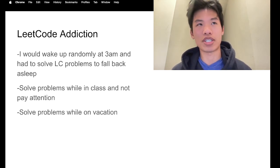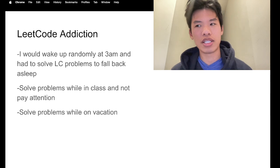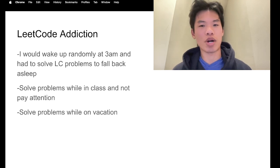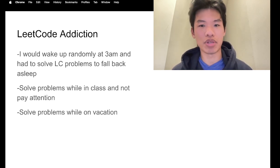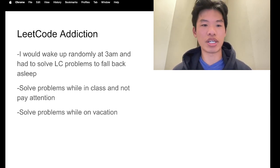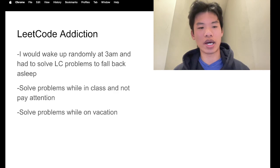So now we'll go into my LeetCode addiction story. I think during the summer, I just got so into LeetCode that there were times where I would wake up at 3 AM, like in the middle of the night, and I just have the urge to solve problems. It got so bad.